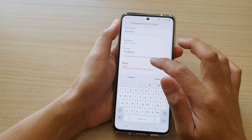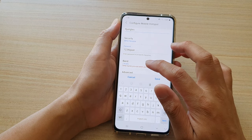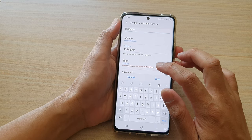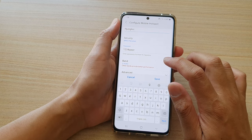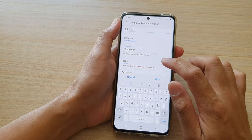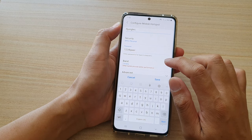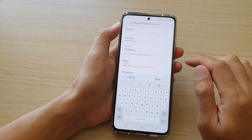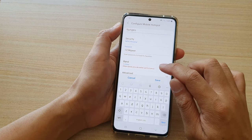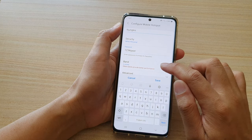Now by default it is set to 2.4 GHz band. This provides the most compatibility with other devices. Some older devices cannot use the 5 GHz band, so you can set it to 2.4.